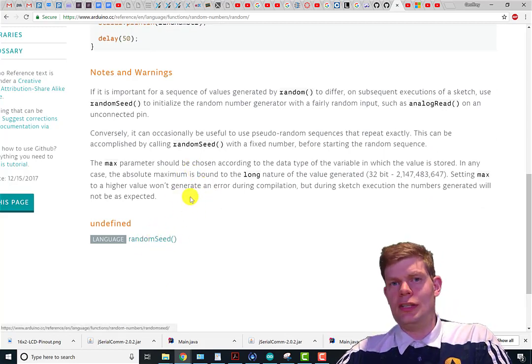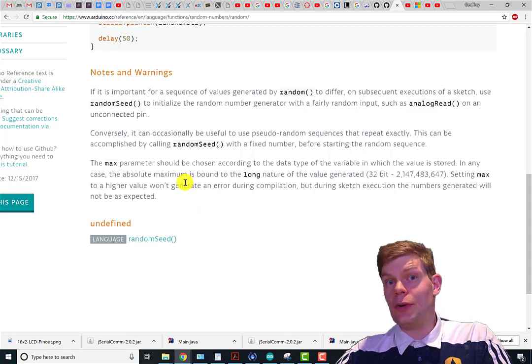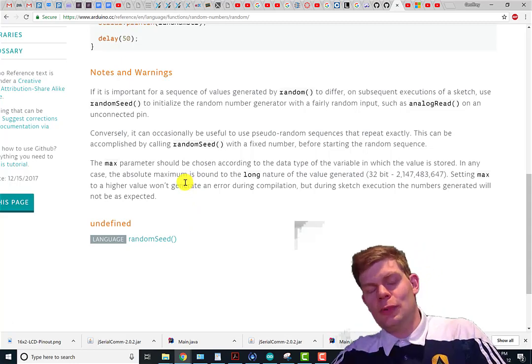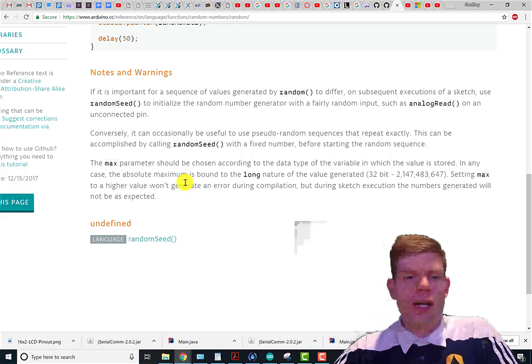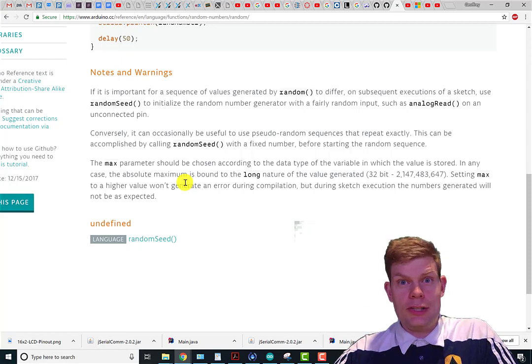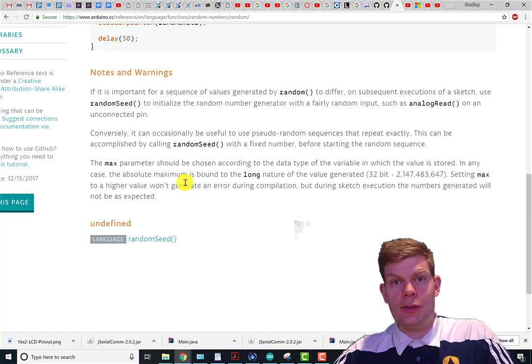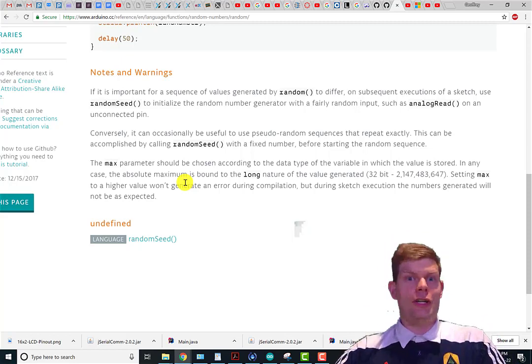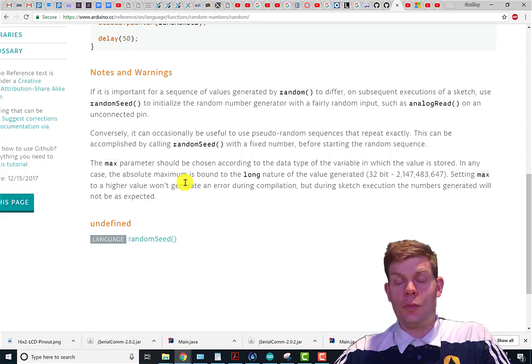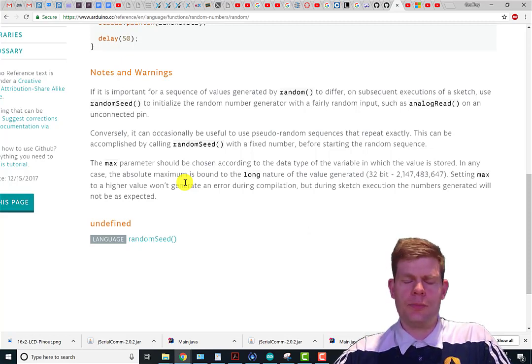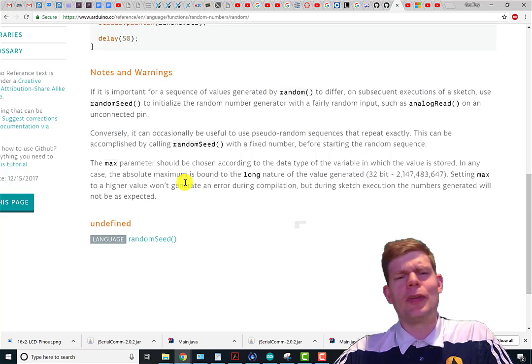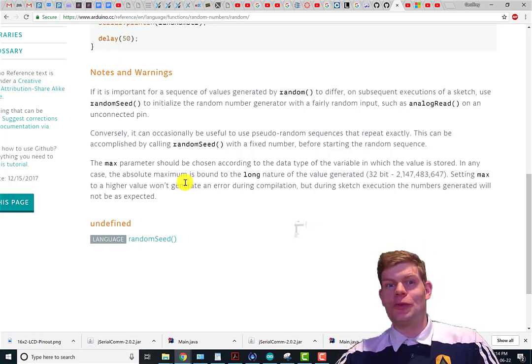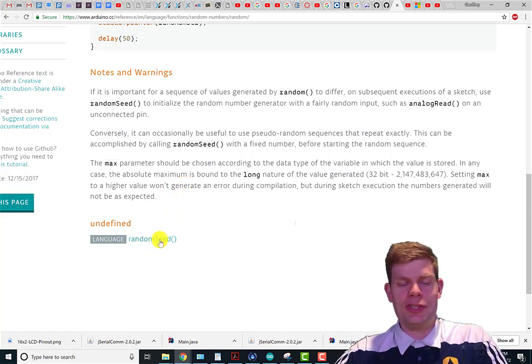So by setting your random seed to something truly random, then you can get actually random numbers. If for some reason it's super important that it's actually random, like it would be in a lottery or something where the randomness is part of security, which probably won't be, but if pure randomness is important, you can mess with randomSeed.